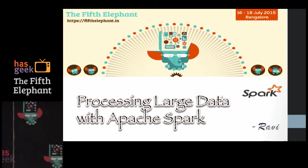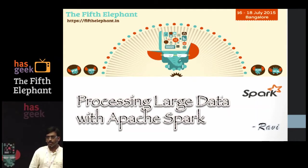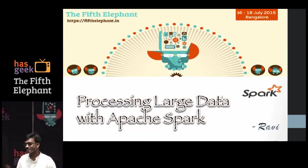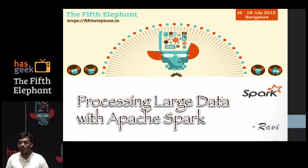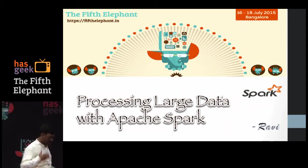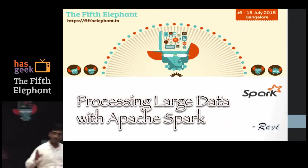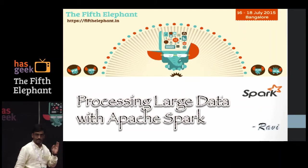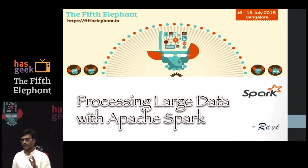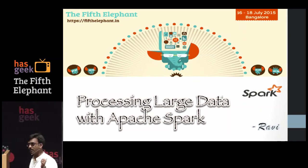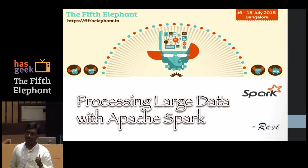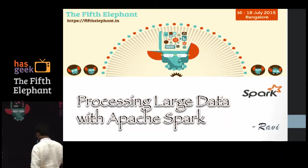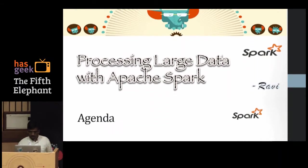My name is Ravi, I'm working at Cisco as a tech lead. We've had sessions for two days — I know you're feeling tired, but the next hour is going to be a refreshment for you. I'm going to take up the topic of Apache Spark. Most of you are probably aware of this buzzword. My intention is to give awareness of what Spark is, inside and outside, and why people are using it.